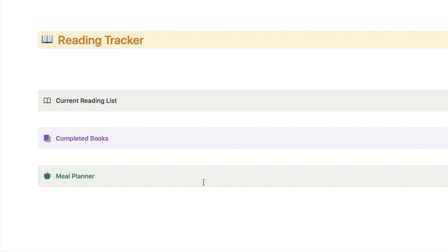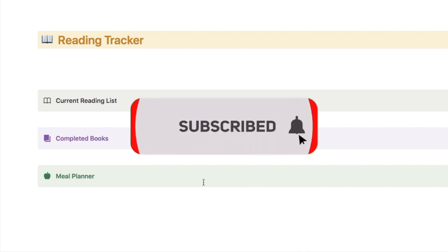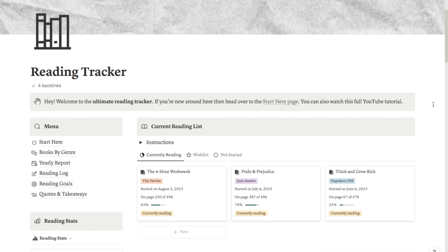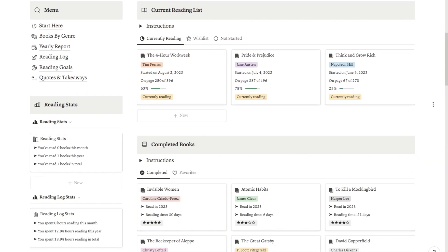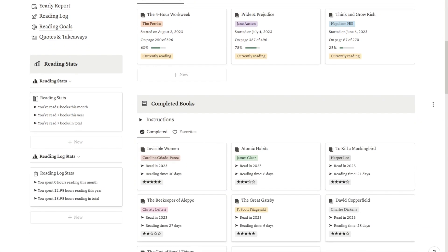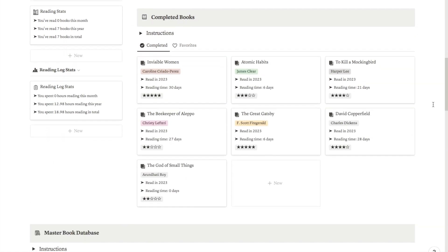And that's it! If you did find this video useful, I'd really appreciate it if you could give it a thumbs up and subscribe to the channel. You can also check out my pre-made Notion templates like this awesome reading tracker on my store — I'll leave the link in the description box below.